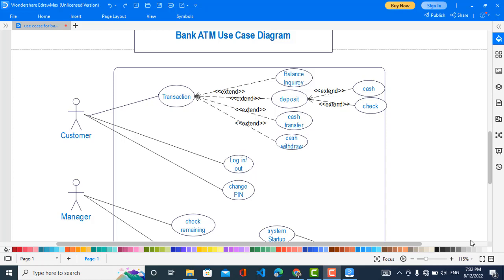We have two relationships: 'include' and 'extend'. Include means the customer must do that action. For example, if it was include, they must do it. Extend means that maybe they do it or not.